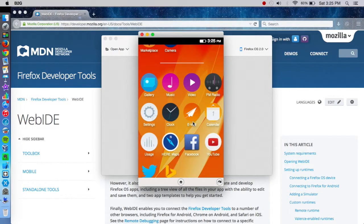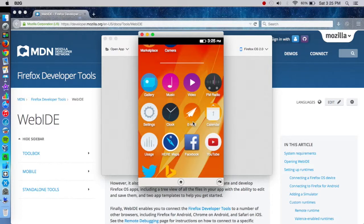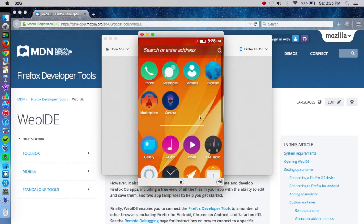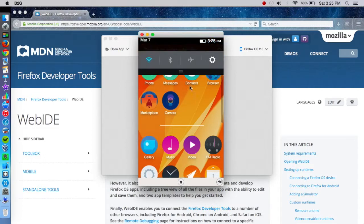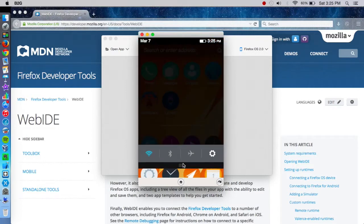And if it goes in the same direction, like where Blackberry goes, where Blackberries can run the Android apps natively, then I think Firefox OS is going to be a winner with a beautiful design.